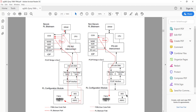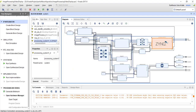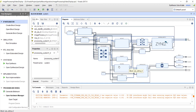Our aim here is just to reprogram the PL part from the PS using PCAP. In the hardware design there is no difference — your block design doesn't change. You keep everything as-is and generate the bitstream the same way as in the previous tutorial. We already have the partial bitstreams.